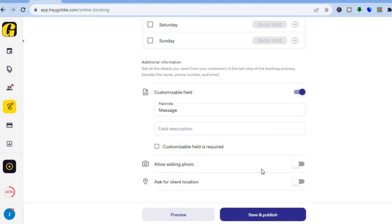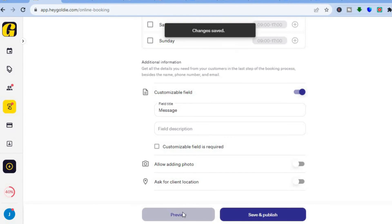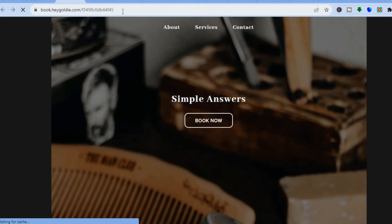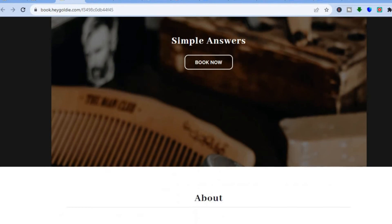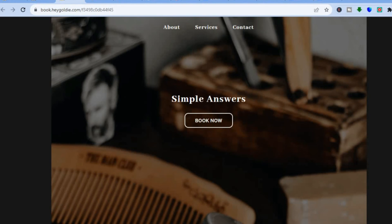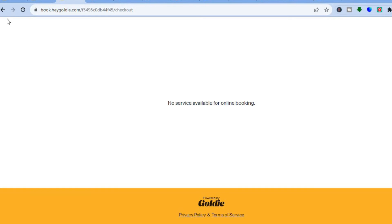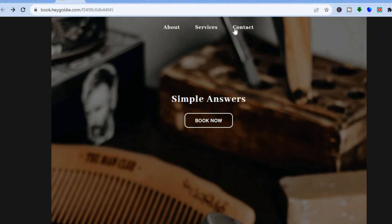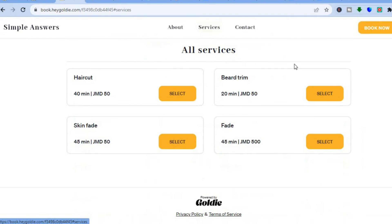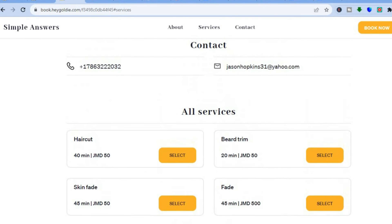Once everything is to your liking, you can customize the message field and allow customers to add photos. Tap 'Preview' to see how it will look. You can see your link at the top, which you can copy. On your booking page, a customer simply taps 'Book Now' and will see your available services.